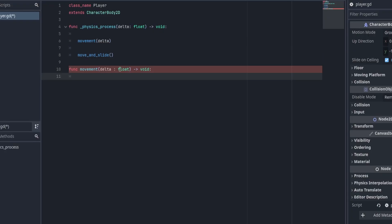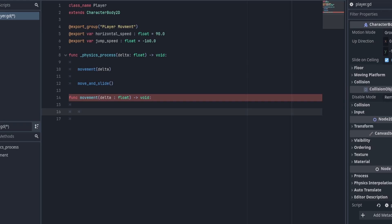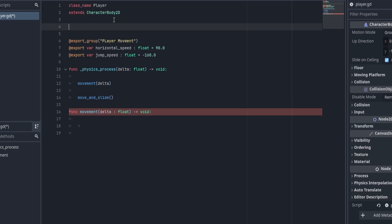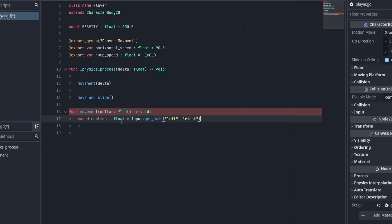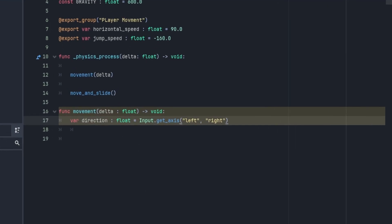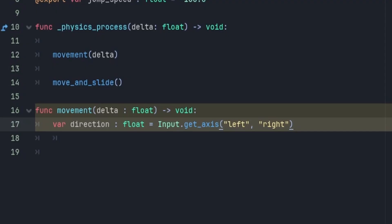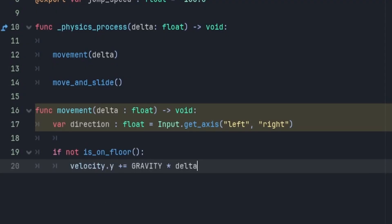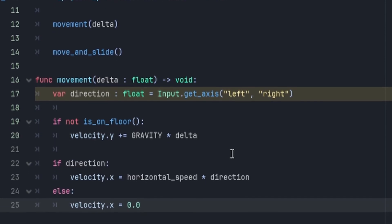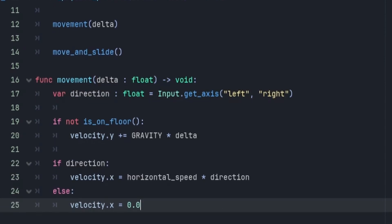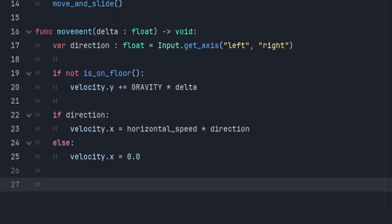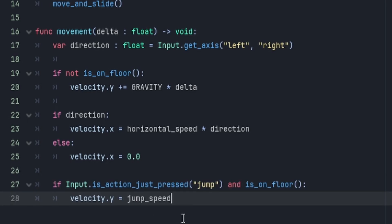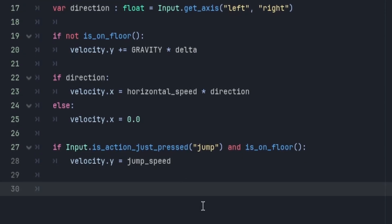I'm going to add a couple of variables at the top for horizontal and vertical speed and our gravity constant. Underneath our movement function, we have a variable called direction that uses input.get_axis, checking if we're clicking left or right — returning negative one for left, positive one for right, and zero for no keys. Then we check if we're on the floor; if not, we apply gravity. If direction, we move horizontally; otherwise we don't. And we check if we're clicking jump while on the floor, then we jump.